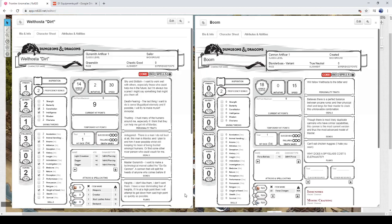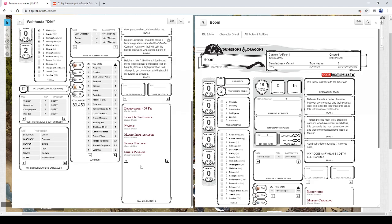Now here's the thing, as I was making my goblin artificer, I came across something, which was the equipment.